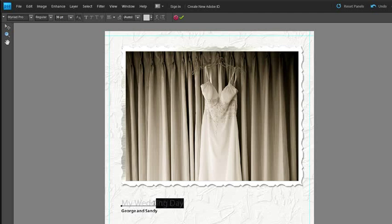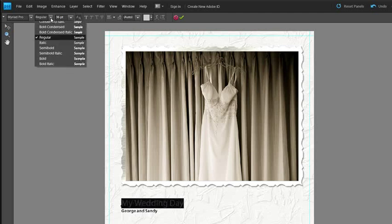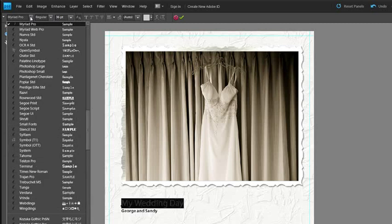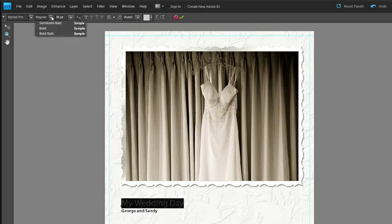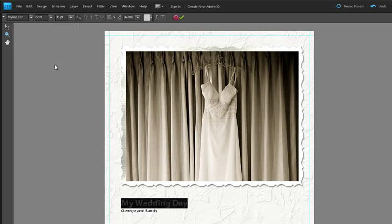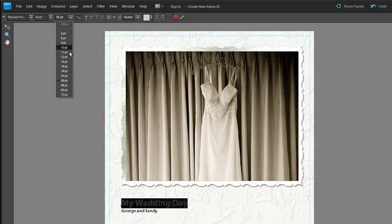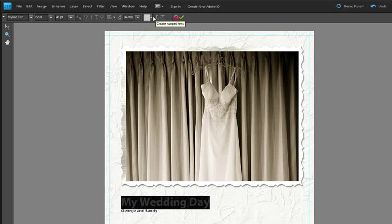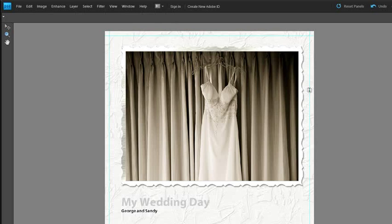If we select the upper text now and go up to the options bar we can select a different font, you can see a range of different fonts here, we can select a different type of that font so we might want to go and choose bold to add a bold look to it. Change the size so we can pick a larger size if we wish and we can also add some different effects here and of course change the colour. Once you are happy with the changes that you have made click the green commit key to apply those changes.